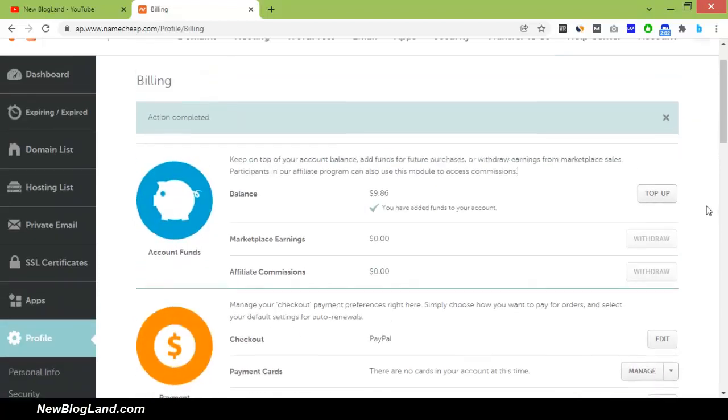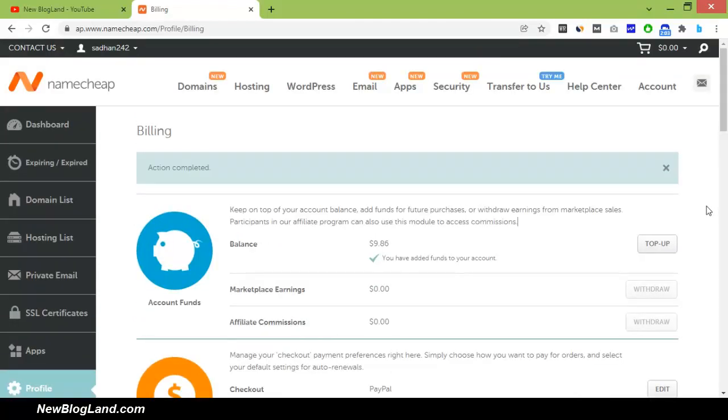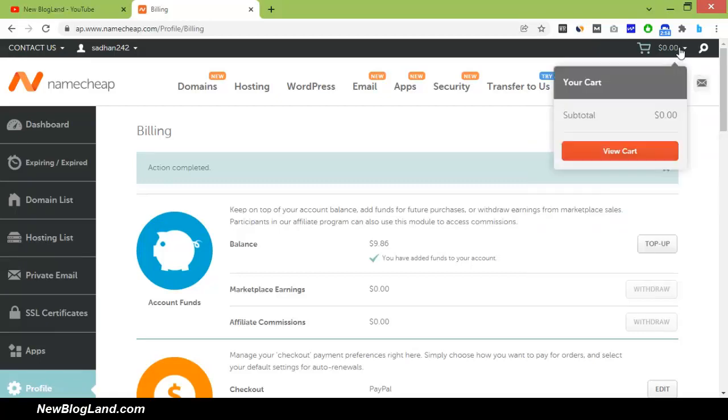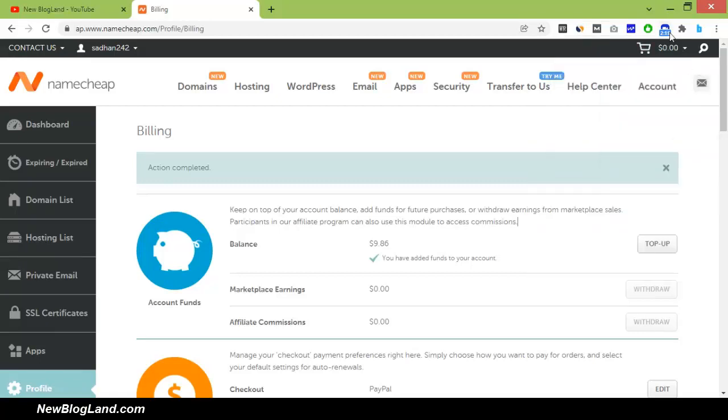This is the whole process to add your balance from PayPal. Thank you so much. If you like this video, please subscribe to this channel and hit the bell icon. Thank you.